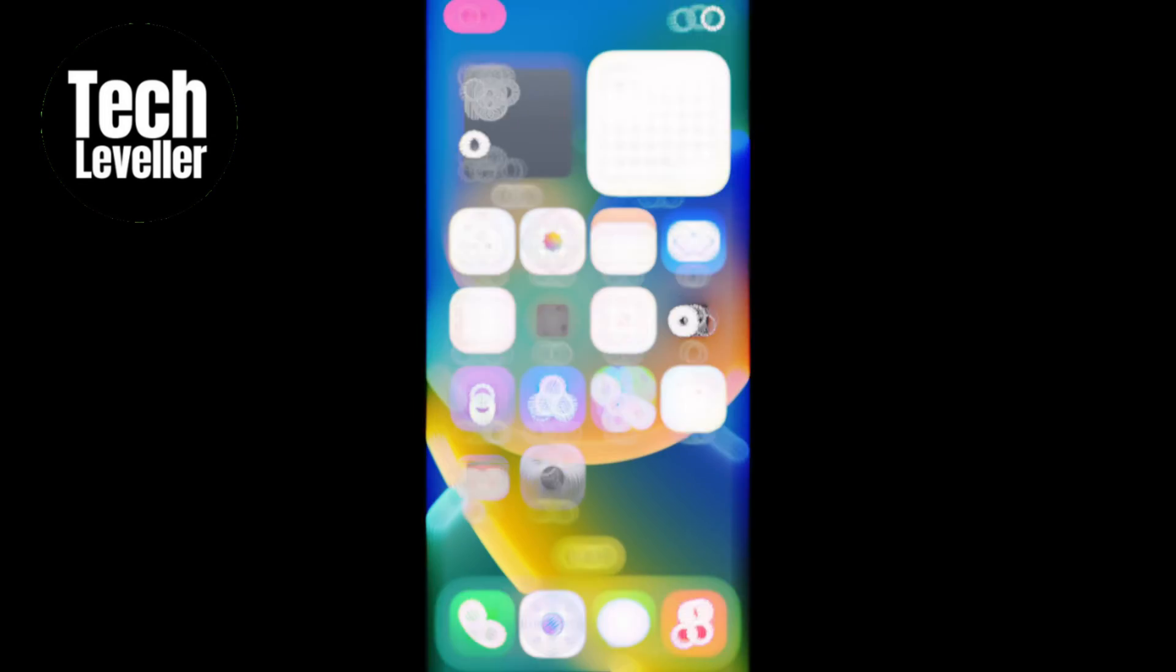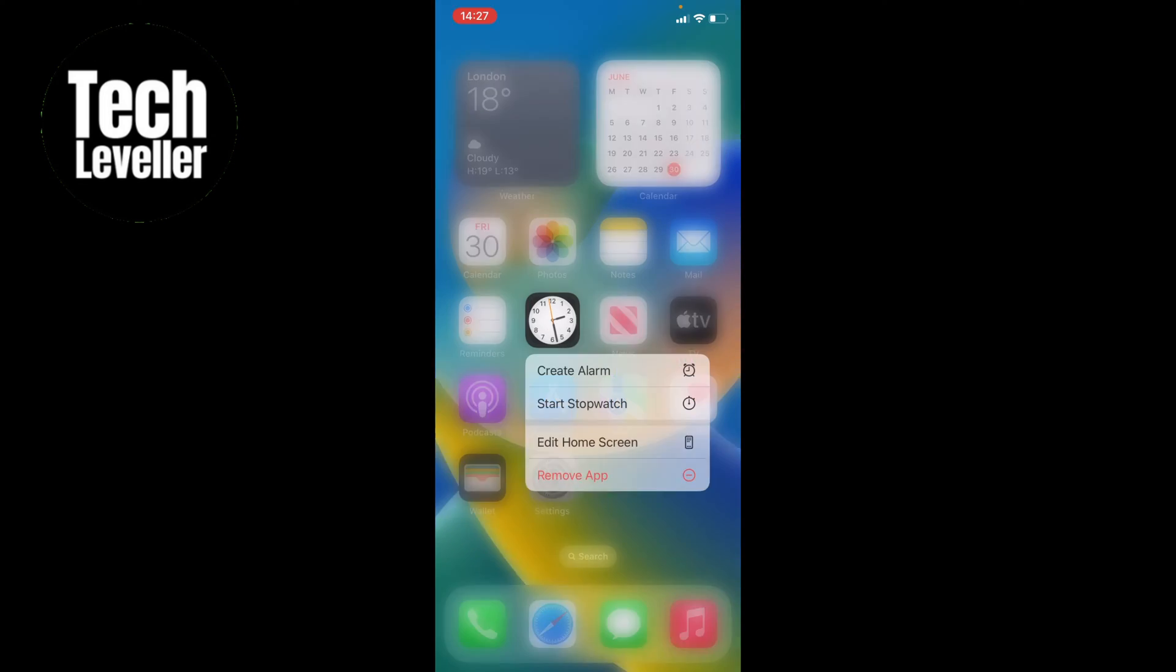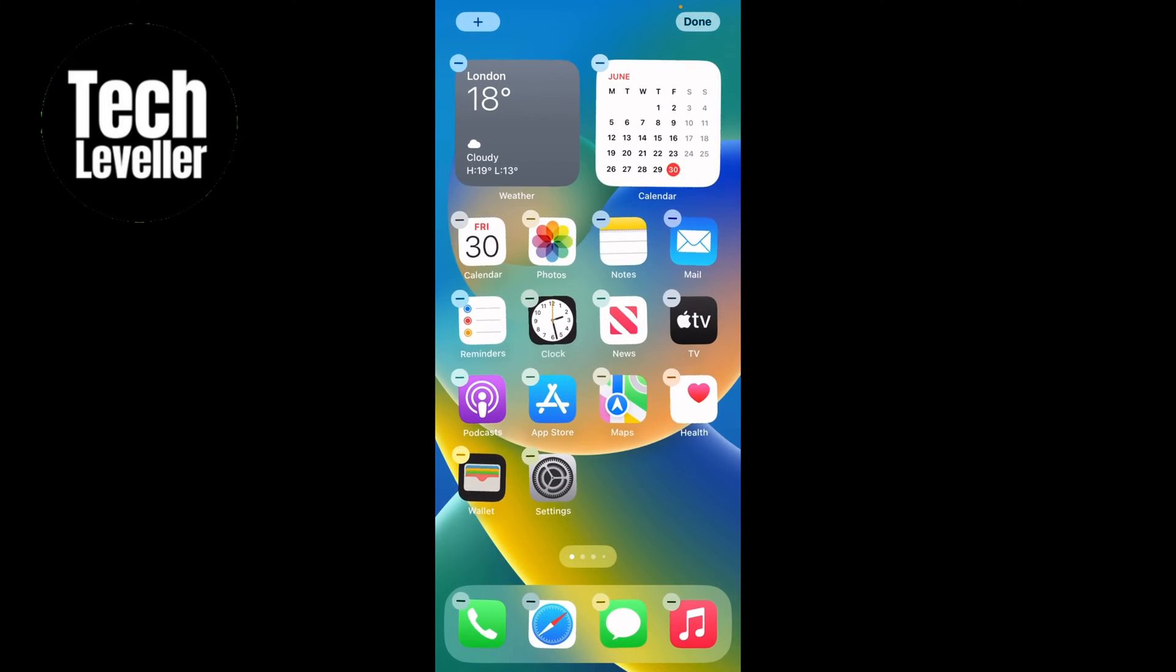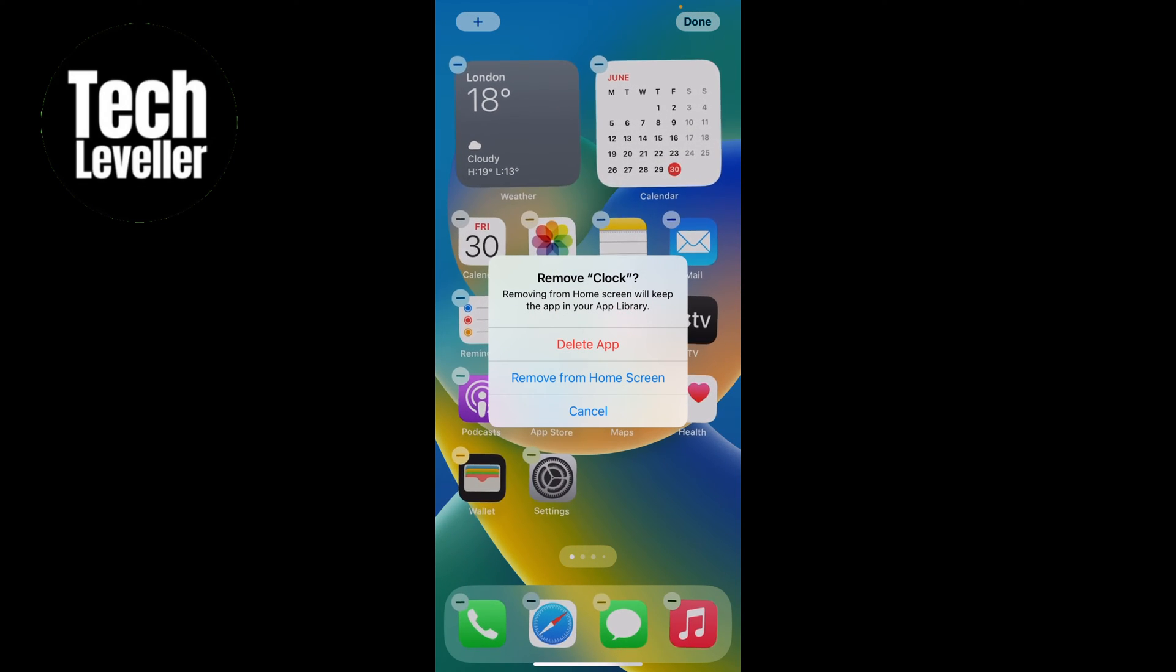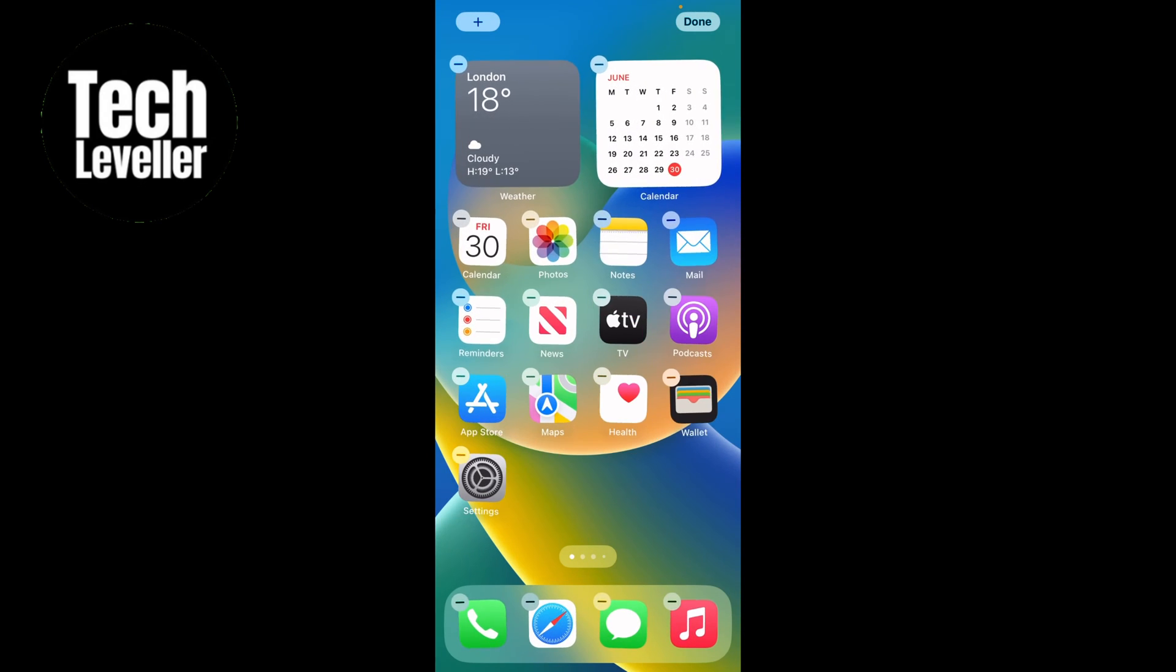So let's say you've held down the clock app like this and you've actually brought up the delete button here, but you selected remove from home screen. This isn't actually deleting the app.